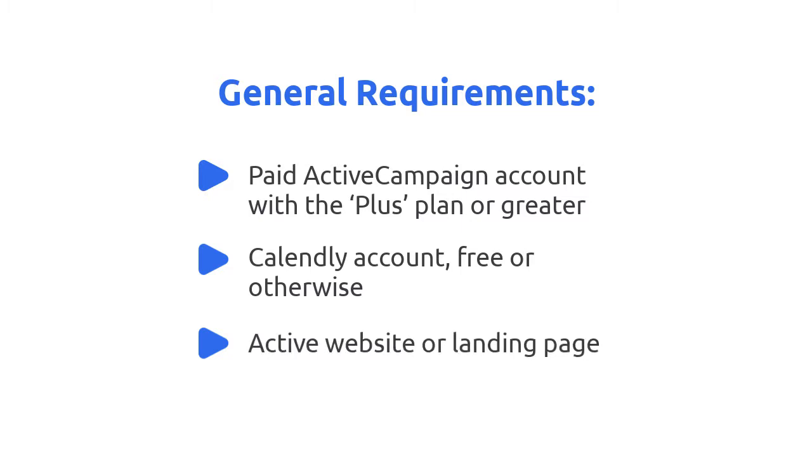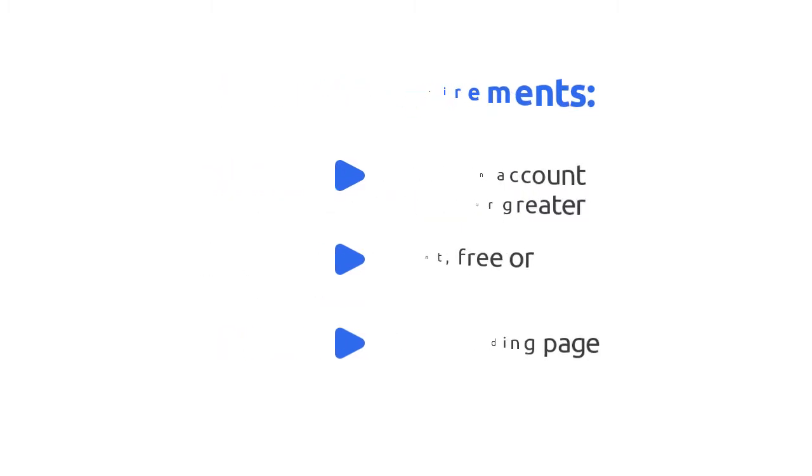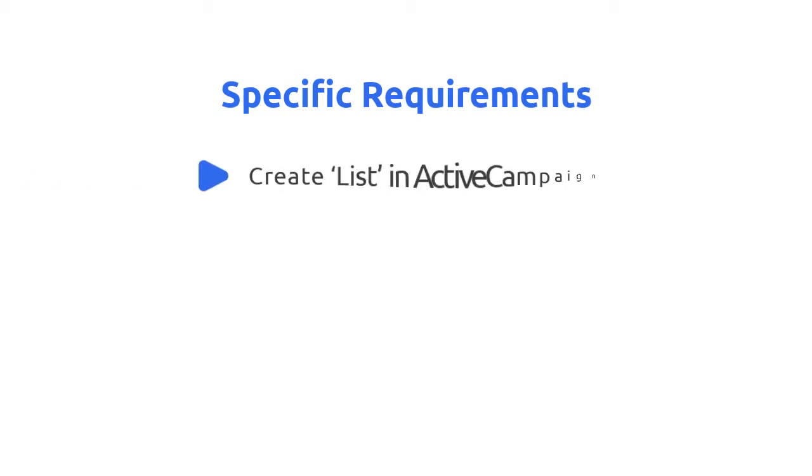Now, before we dive into building our form, you'll require several particular items associated with the aforementioned software tools.